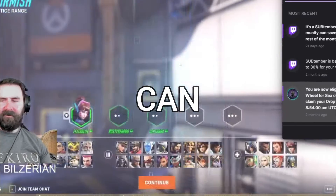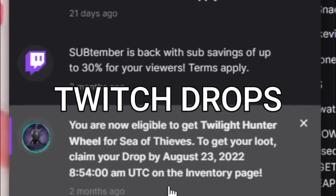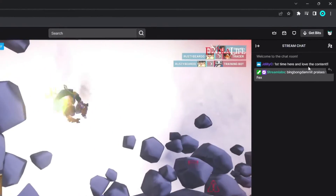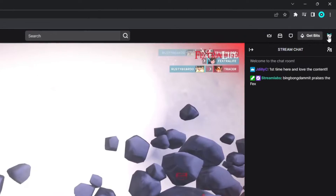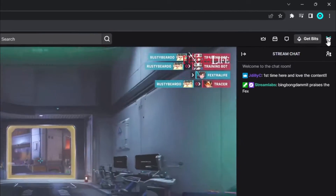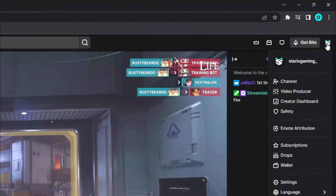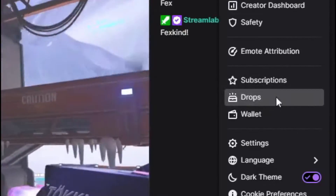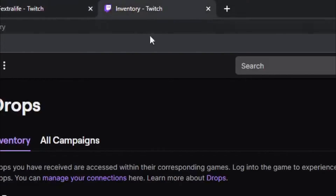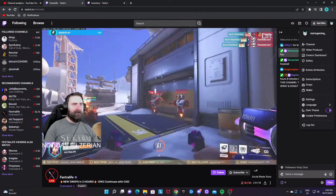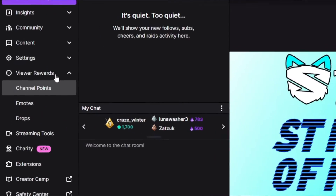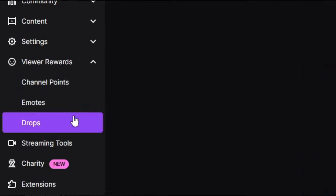I'm going to show you how you can enable Twitch Drops. What you want to do is go to your upper right-hand corner, click on your profile picture, and you can either click directly on Drops and it will take you to the Drops page, or you can go to your Creator Dashboard, then Viewer, Rewards, and Drops.